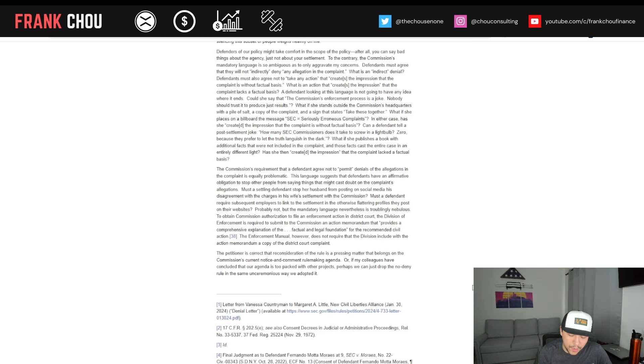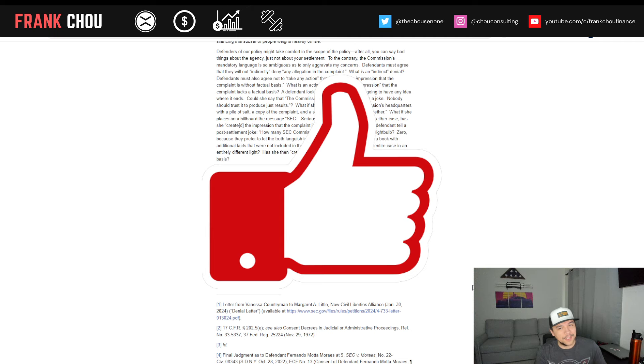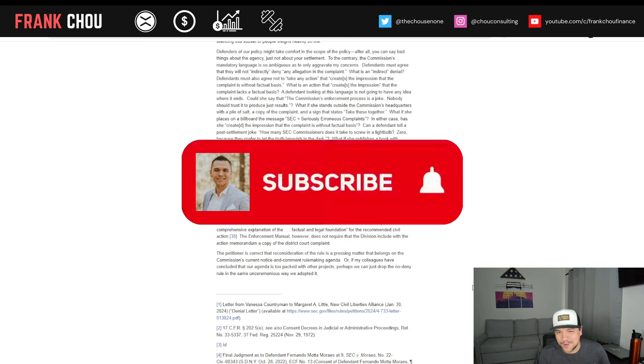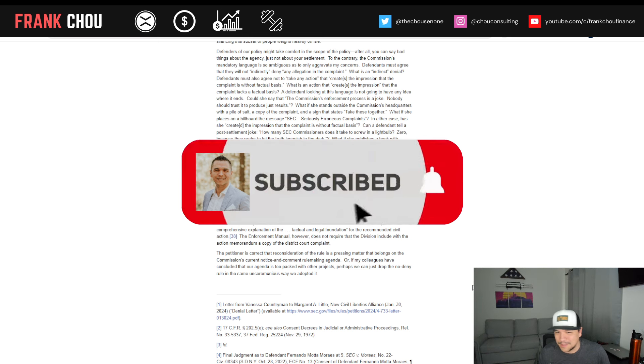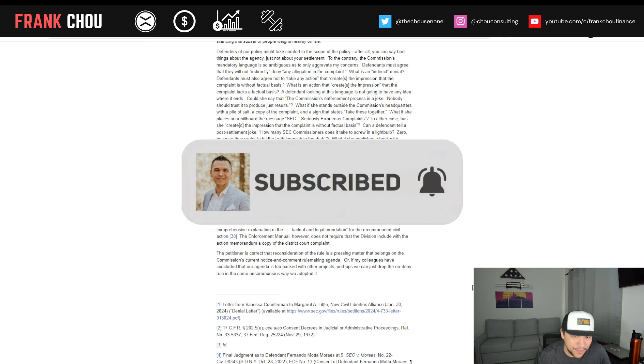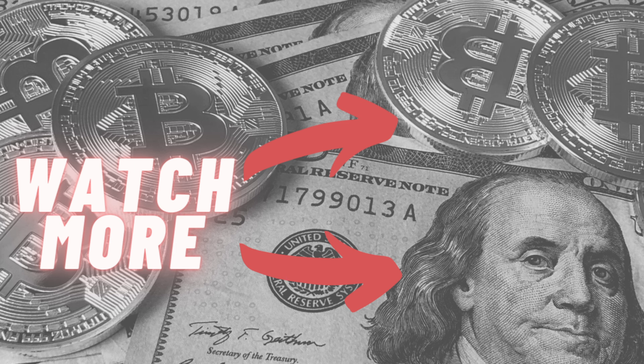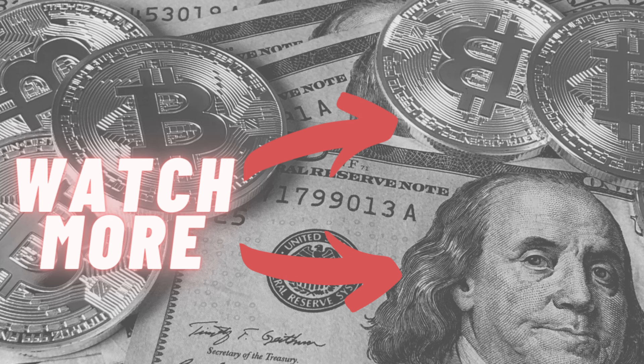As always, if you found any value here, drop a like. It helps channel a ton. Helps me do this for another thousand videos. Hit that subscribe button so I can keep you up to date on all the latest news. Thank you so much for spending some time here with me. I do truly appreciate it. Have a fantastic rest of your day and I will see you in the next one.